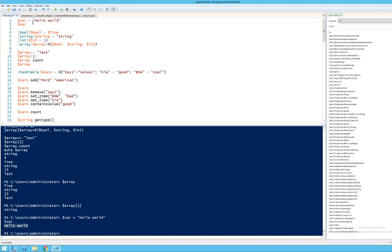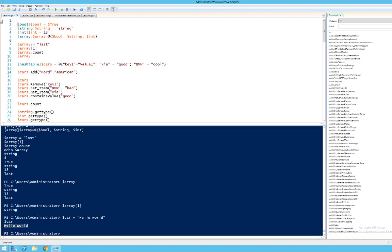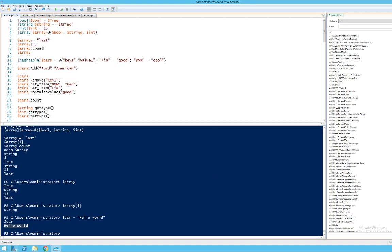Looking at different variable types, some of the more useful are bool, which is a binary variable that can hold either true or false — very useful as a control variable for loops. Then we have strings, which hold an arbitrary text value. Integer, which is a number. Array, which is a list of different values. And then finally we have a hash table, but let's save that for now.